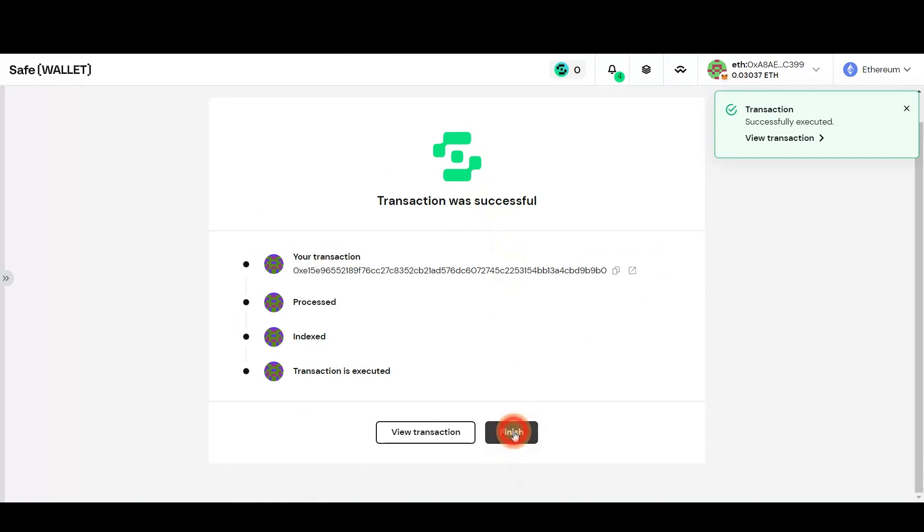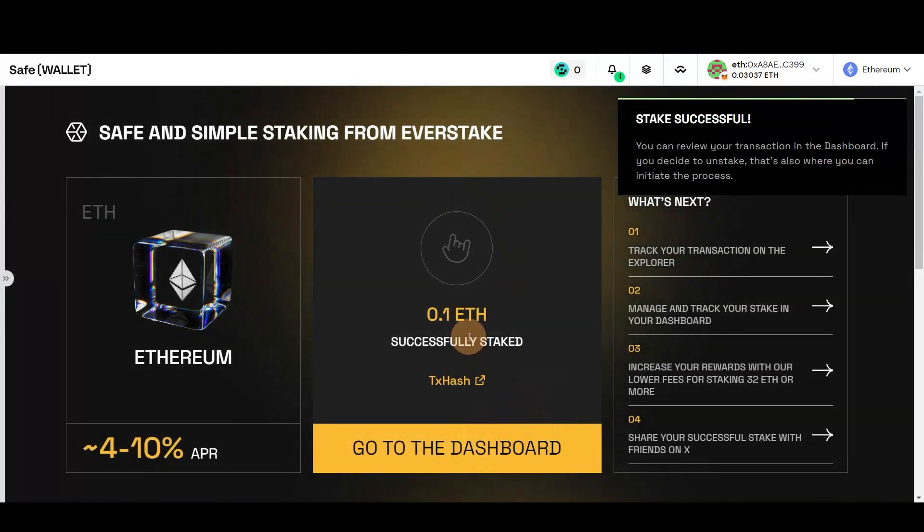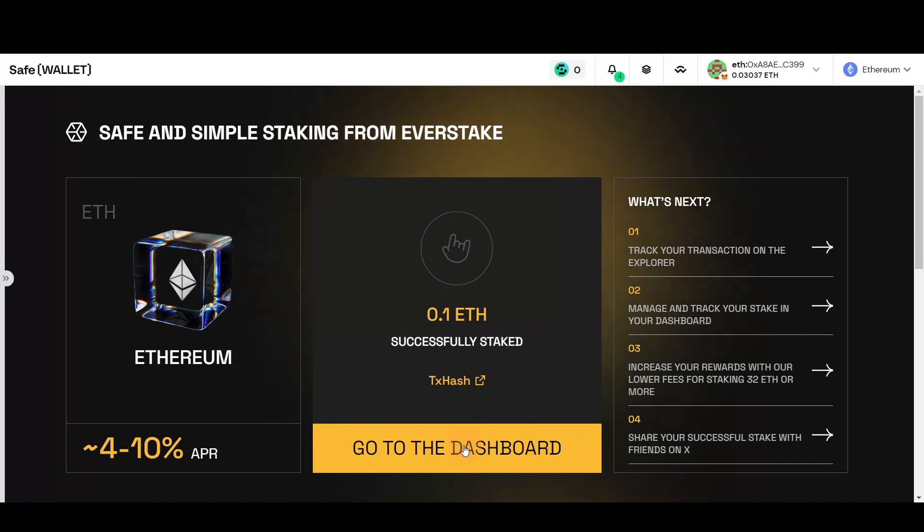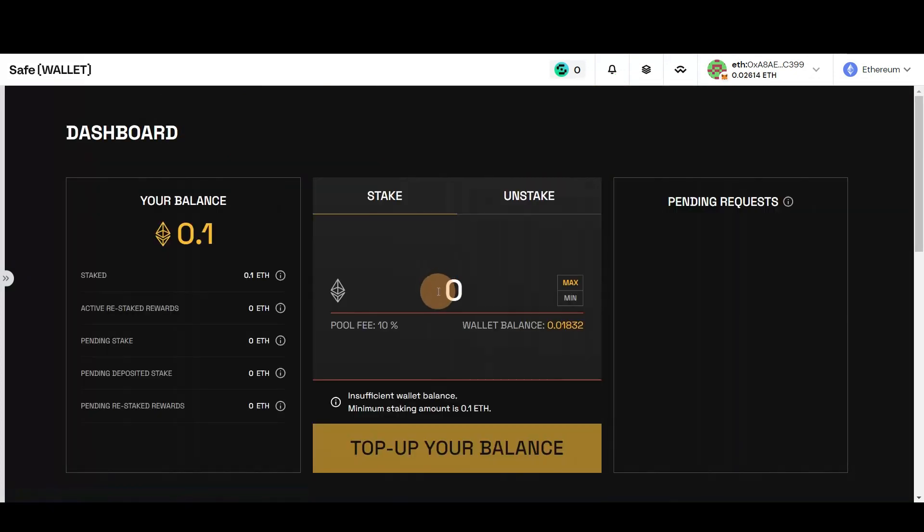To check your stake, navigate to the EverStake Ethereum staking app. All good. The only thing left is to visit the Dashboard to check your balances.